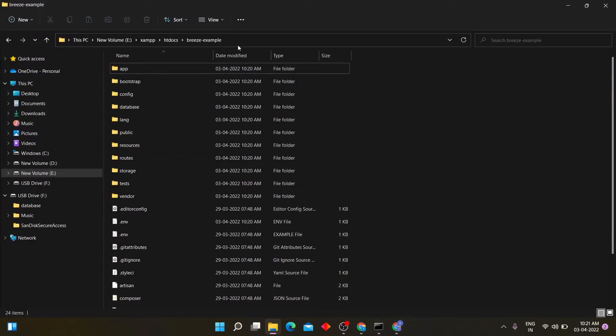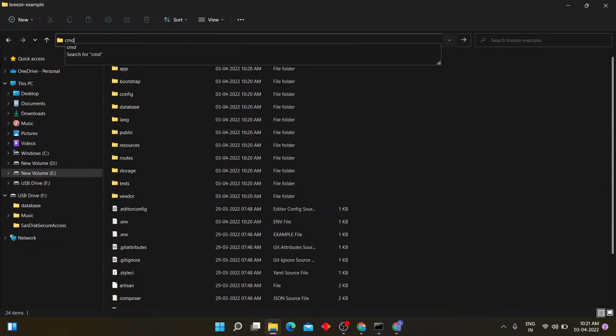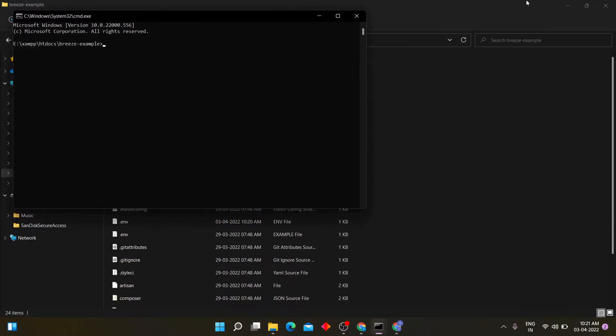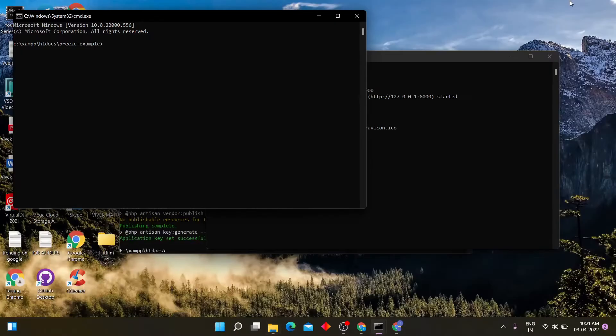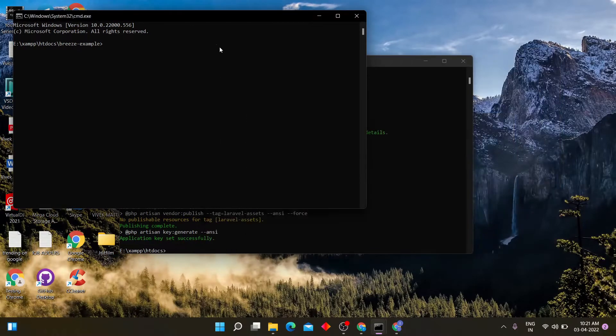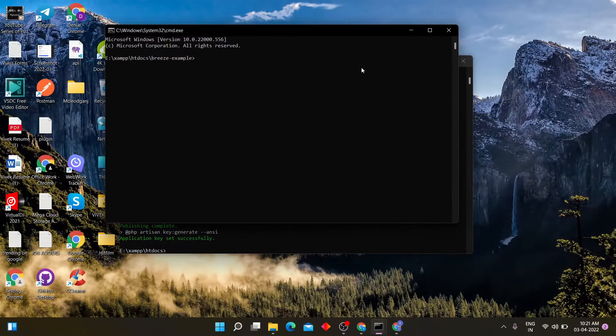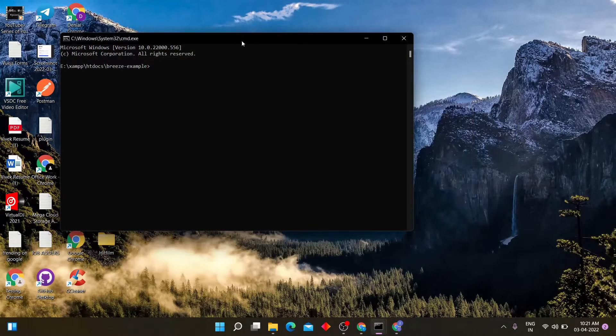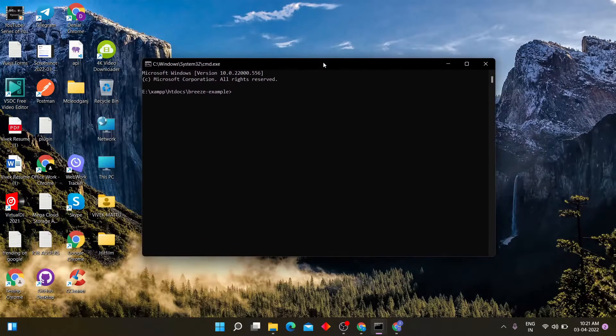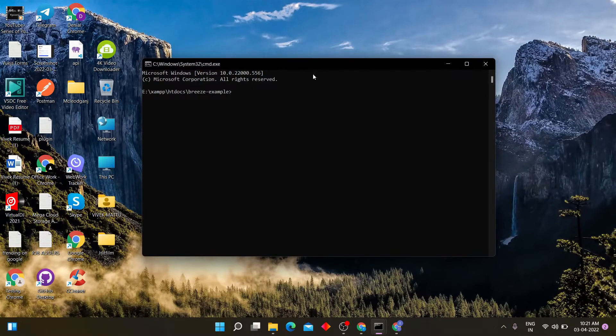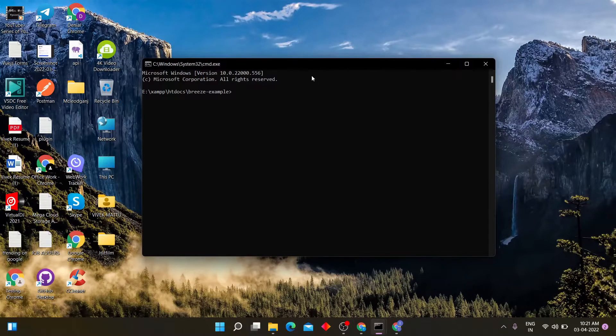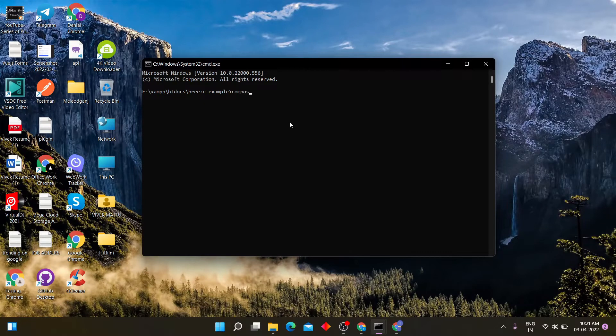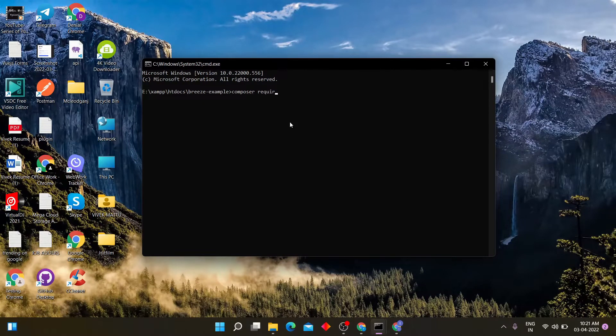For that, we have to install breeze package into it. Now again open project folder which is breeze example into command line. Type this command composer require laravel slash breeze hyphen dev.